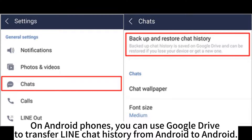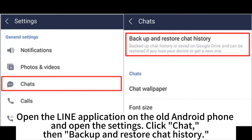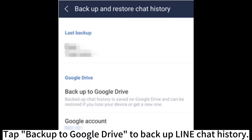On Android phones, you can use Google Drive to transfer LINE chat history from Android to Android. Step 1: Backup LINE chat history on your old Android device. Open the LINE application on the old Android phone and open the settings, click Chat, then Backup and Restore Chat History. Tap Backup to Google Drive to backup LINE chat history.